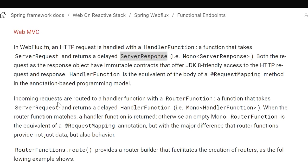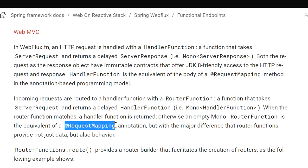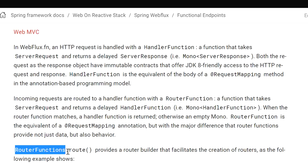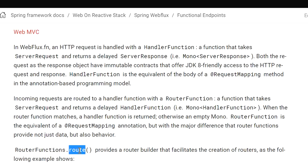The incoming request will be routed to the handler function with the router function — a function that takes ServerRequest and returns a delayed handler function when the router function matches. Let's see in the code how to create router and handler classes. We don't need to define a @RequestMapping annotation to match the endpoint URL. We will use the RouterFunctions utility class and call its route method to create the router functions.